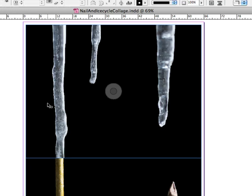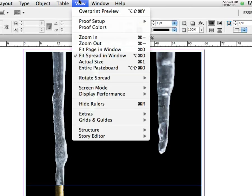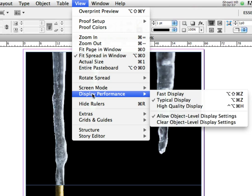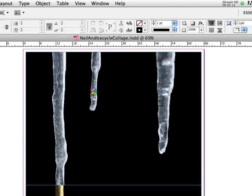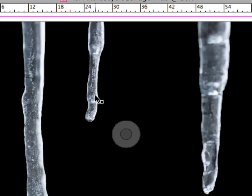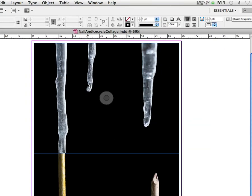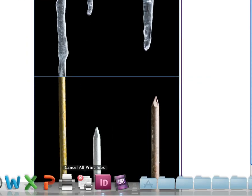If you want to see what the photograph really looks like, all you have to do is go up to the view menu, and there's display performance, and you go to high quality display. Once I click that, it's going to think for a second, and now all of a sudden my photographs are much higher resolution and I can really see the detail that's in them.